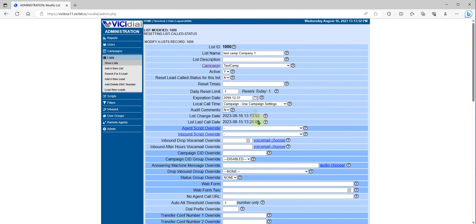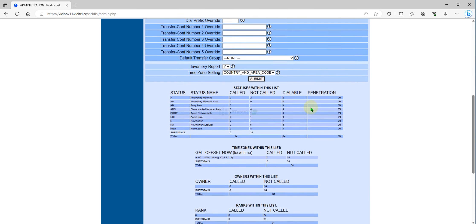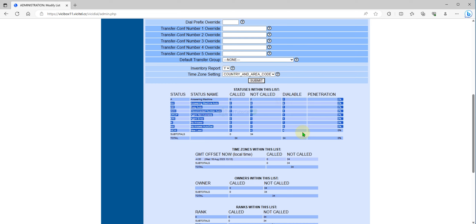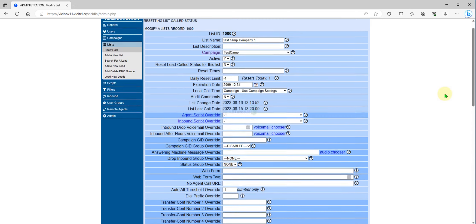The status is now reset. As you can see, it's now on dialable leads.